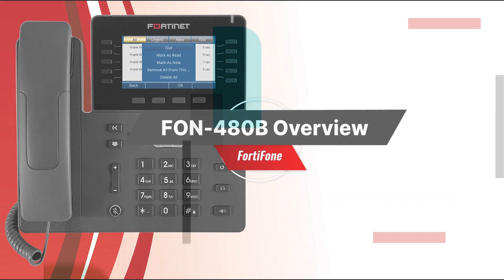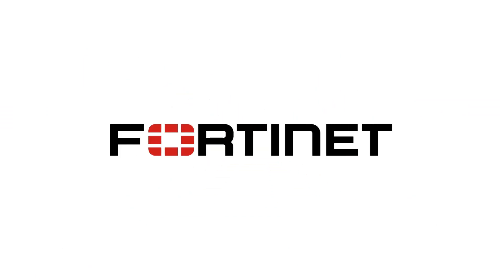Hopefully you now have a good understanding of how to use the Fortinet FON 480 and what it can do for you. Thanks for watching and have a great day.